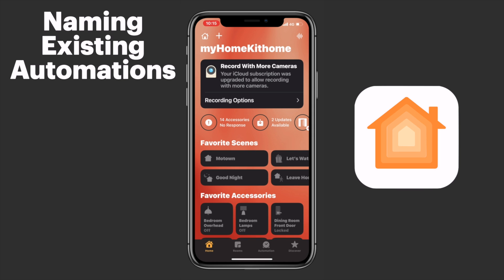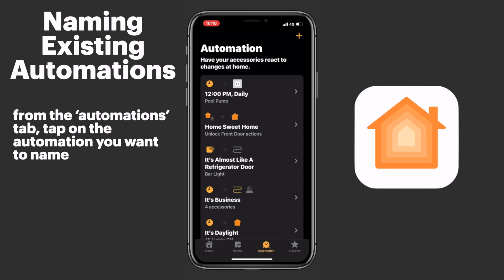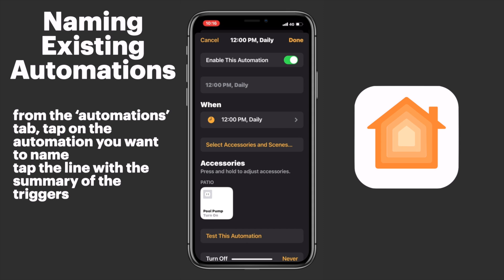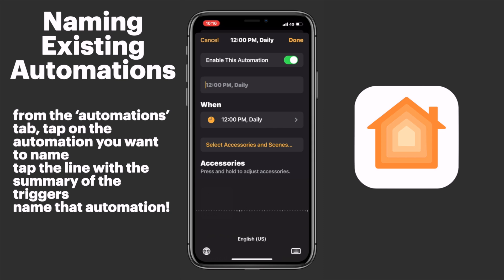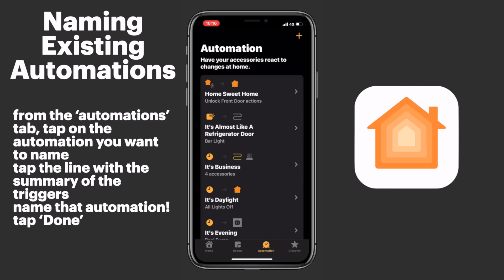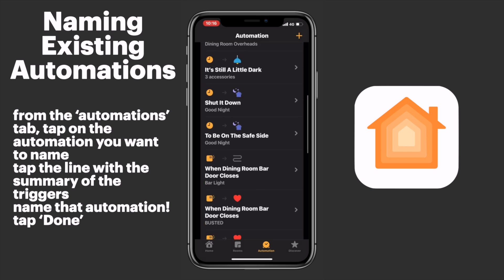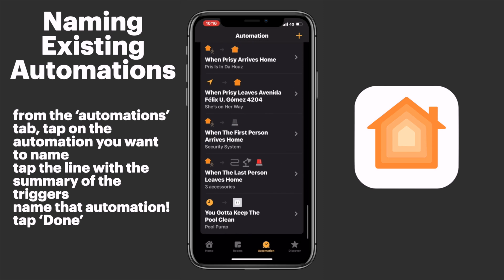From the automations tab, as you might expect, we'll tap on the automation that we want to name. Then we'll tap on the line that gives us a summary of the triggers for our automation, then we'll name our automation, and then we'll tap done at the top right. And that's really all there is to it. As you can see, we do have our automation named here, and it really makes this infinitely easier whenever you're trying to track down your automation — whether you're troubleshooting or want to add something to it.